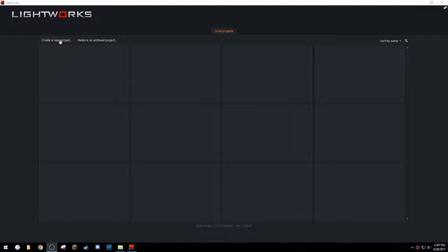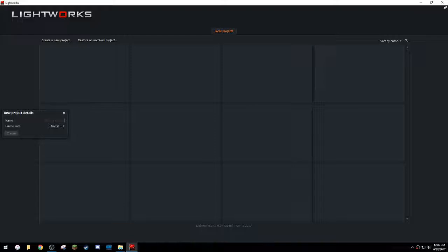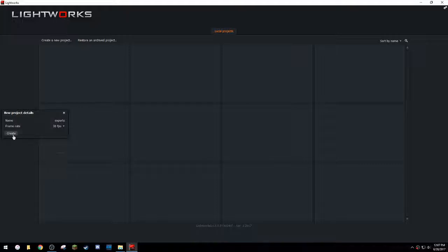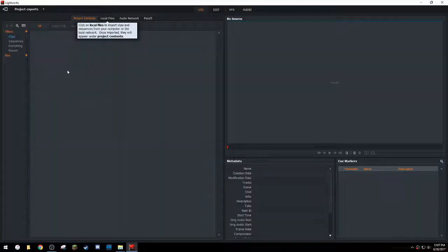So first you're going to create a new project. You can just name this whatever you want. Choose the frame rate that you want and you're going to click create.